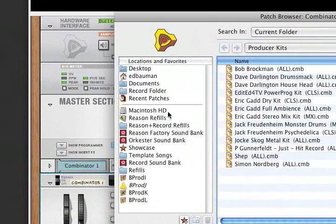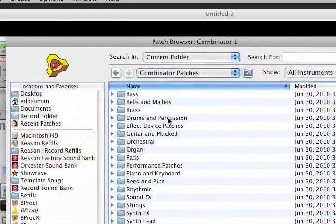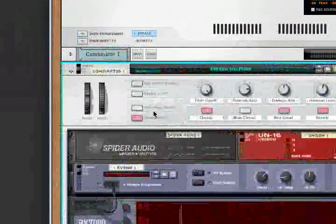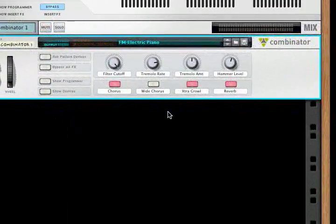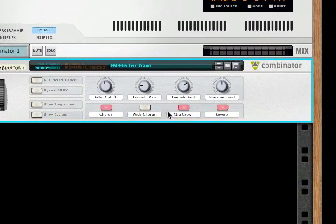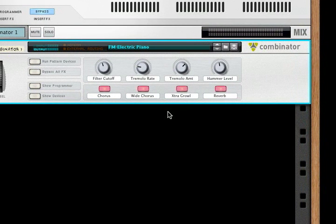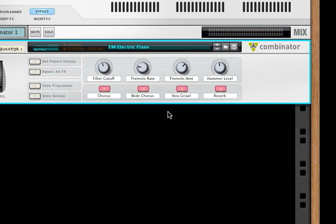Let's load a Combinator patch — going to Reason Factory Sound Bank, Combinator Patches, Piano and Keyboard, and selecting an Electric Piano. The first 4 knobs of the NanoControl control the 4 Combinator knobs. The 4 upper buttons on the NanoControl — 1, 2, 3, 4 — toggle these on and off. Push them again, they turn off. The lower buttons 1, 2, 3, 4 do momentary: it's on, then off as soon as you let go. So the top row is push on/push off, and the bottom row is temporary or momentary.